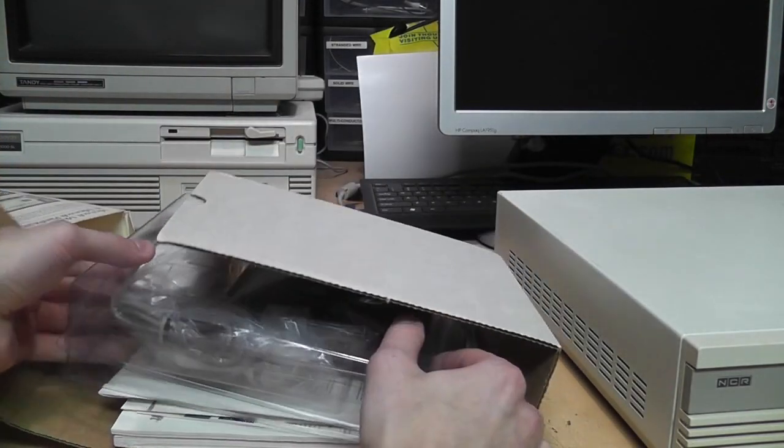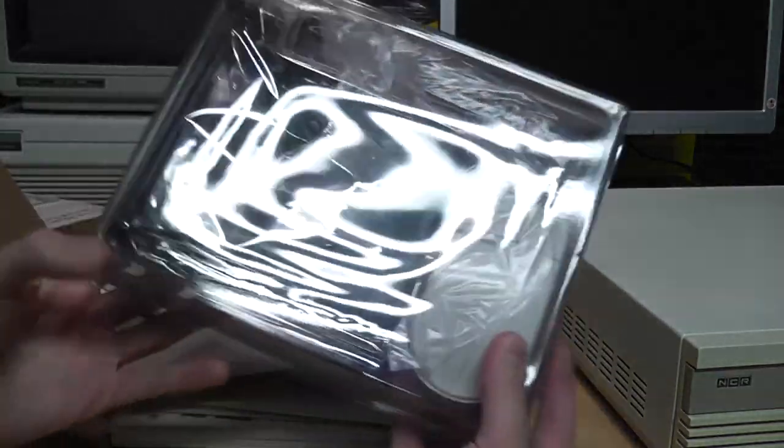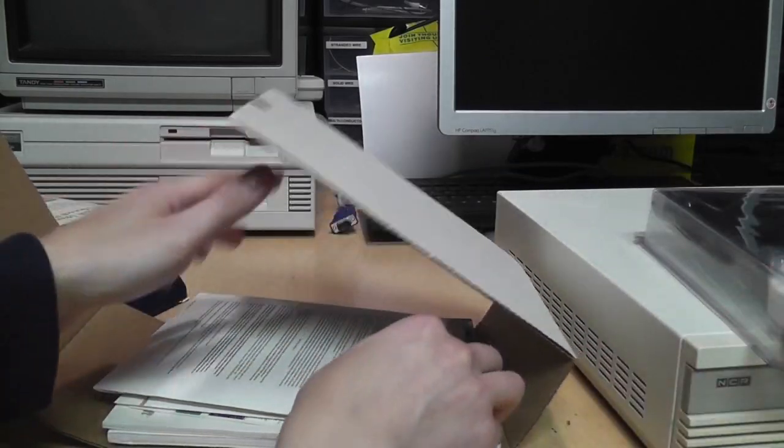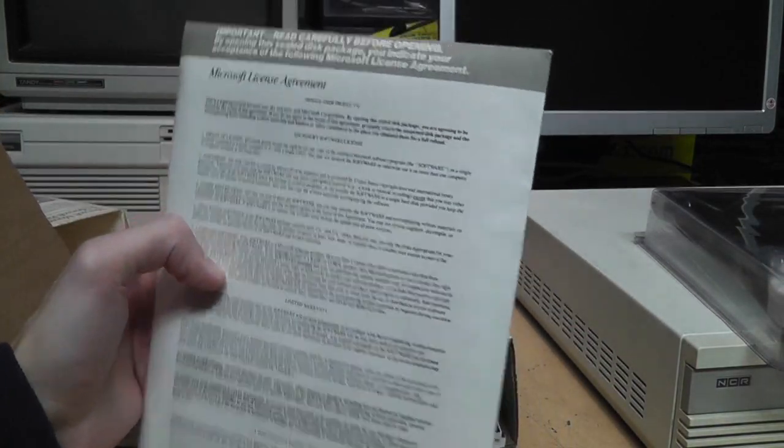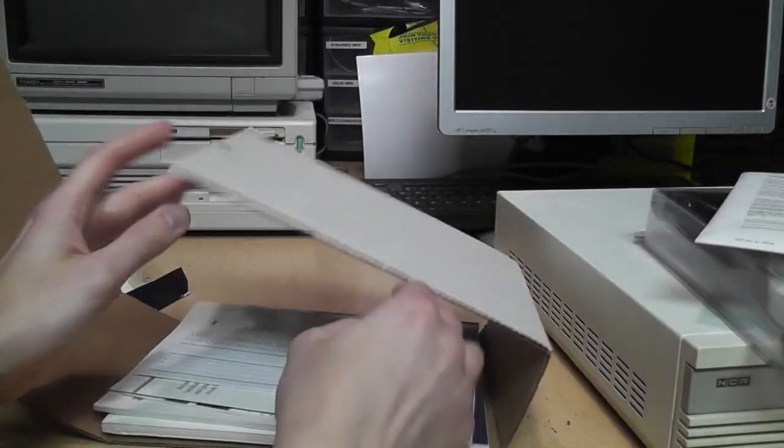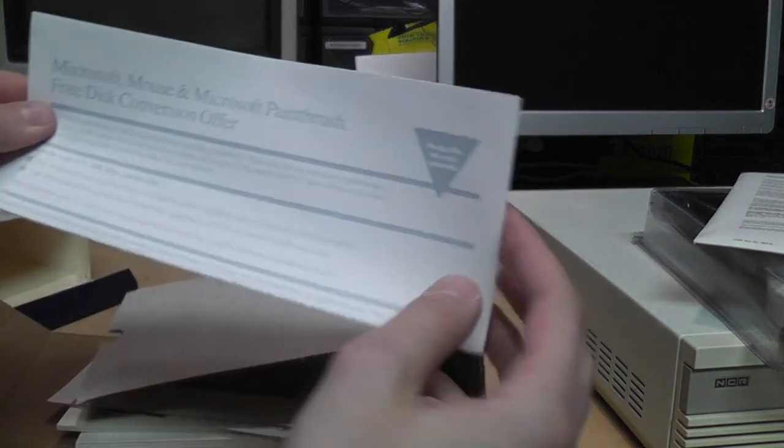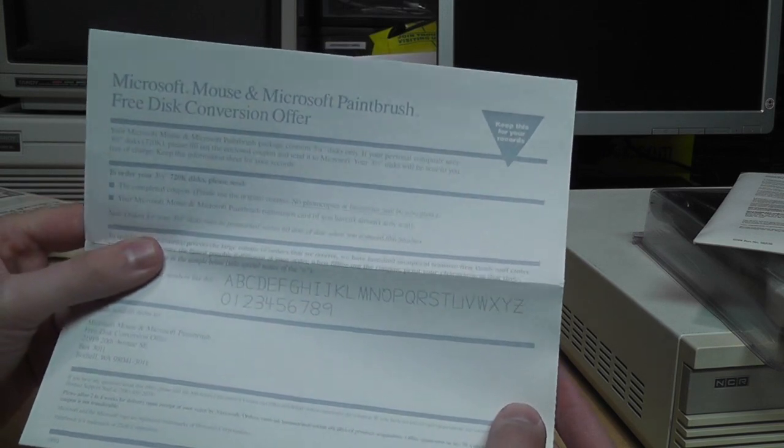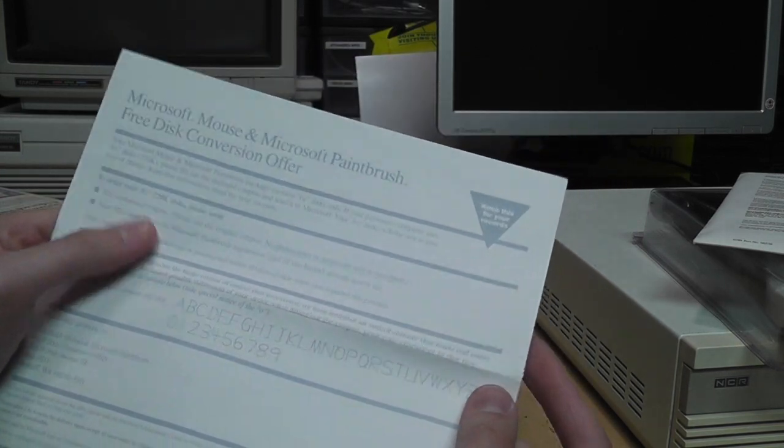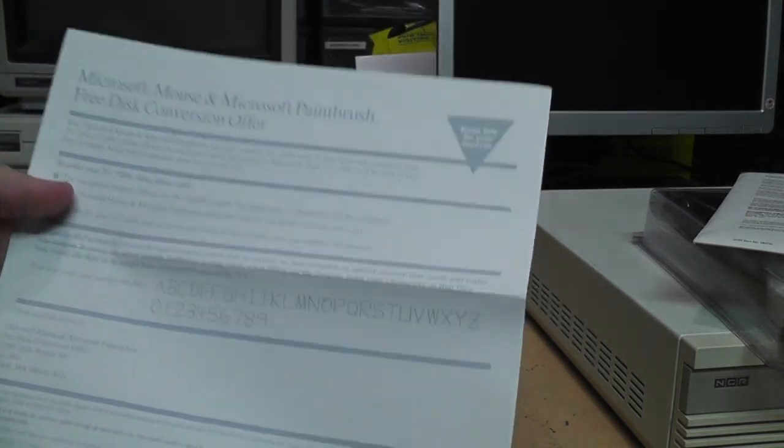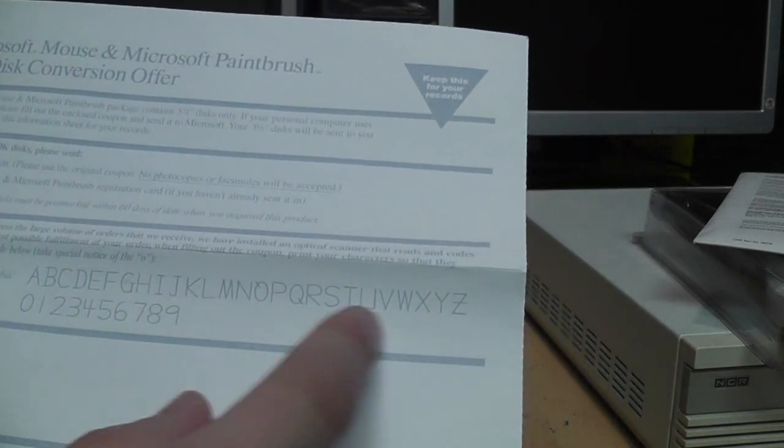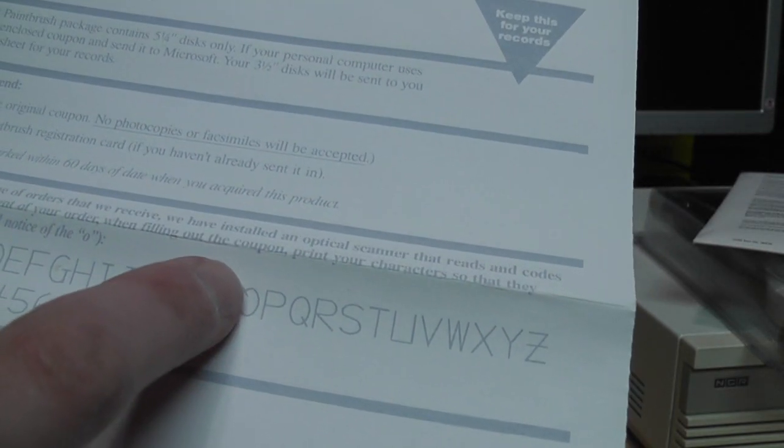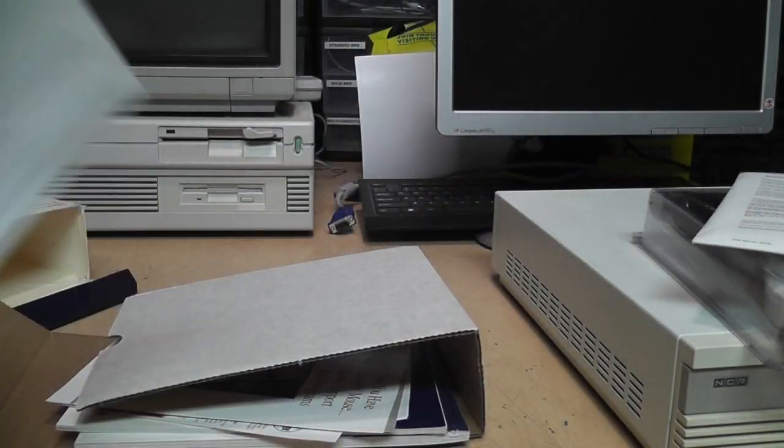We get the package with the mouse and the expansion card. It appears to have never been opened. We get the package with the disks in it and the license agreement. And we get a free disk conversion offer. Because this has 5 1/4-inch disks in it. So if you need 3 1/2-inch disks, you can send this in to Microsoft to get free copies. They say print your letters and numbers like this, because they're using some kind of early optical character recognition. Like the O, you can see, has that little thing on the upper left to distinguish it from a zero. I doubt that would still be good.